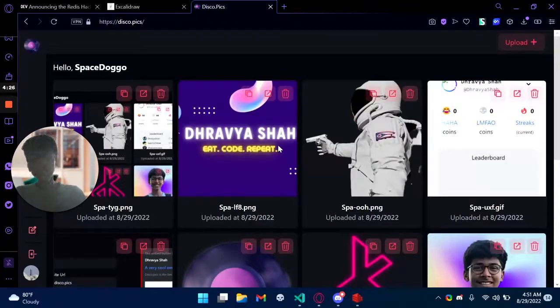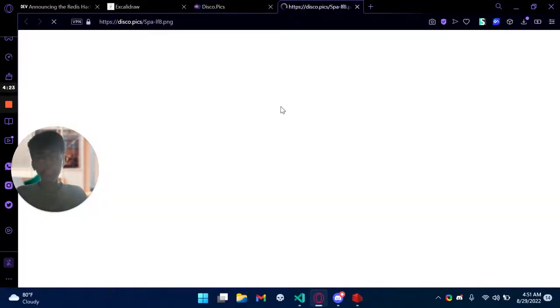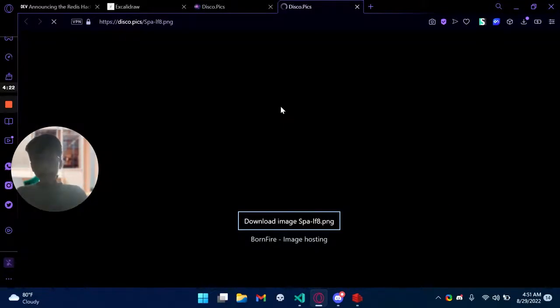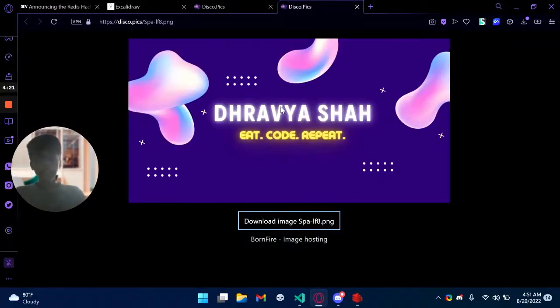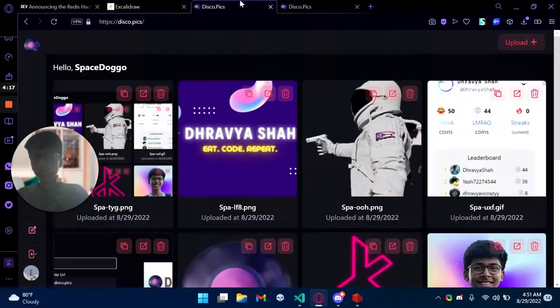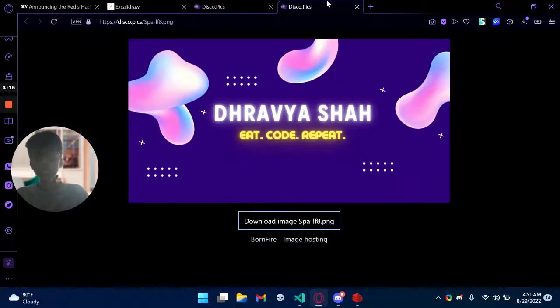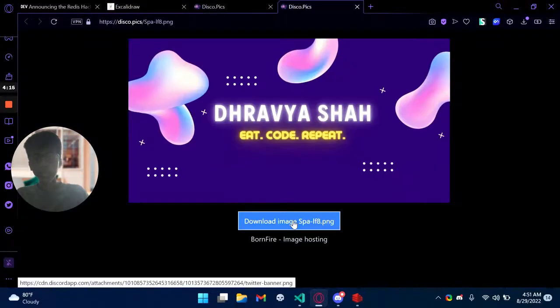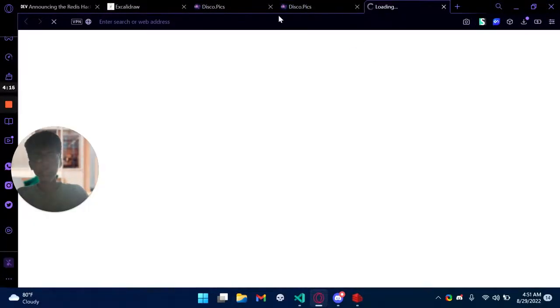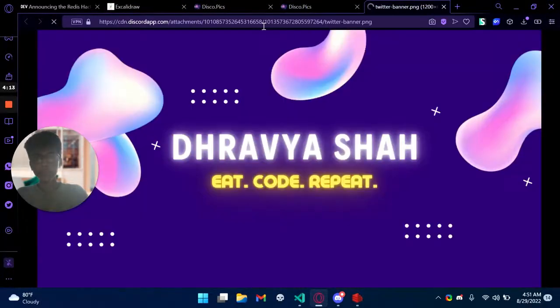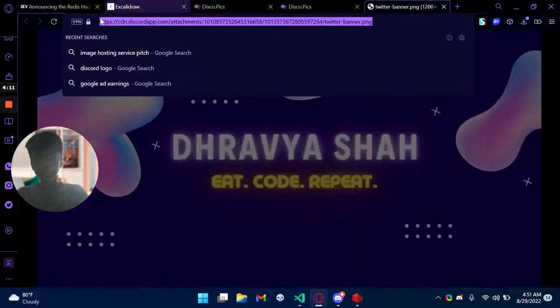We take this idea further by using Discord CDN as our CDN for image hosting. So this is actually a Discord image as you can see the URL.